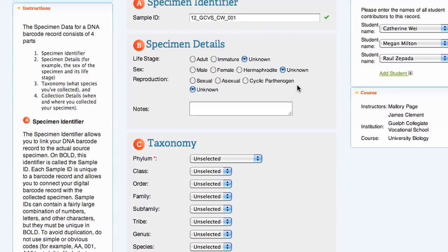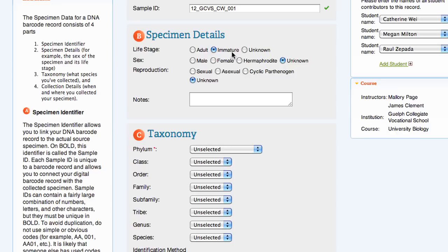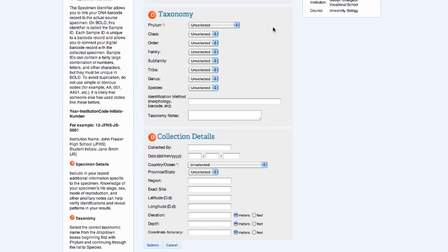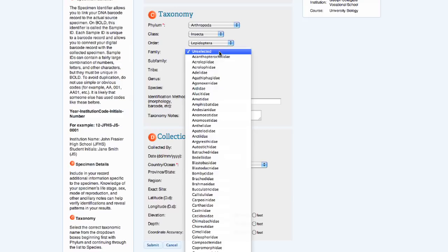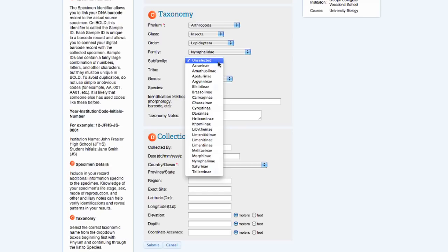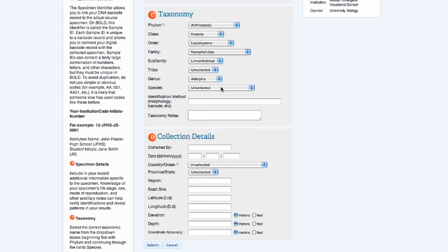The next stage is to fill out the specimen details, such as life stage, sex, reproduction, as well as any notes about the specimen. The taxonomy section contains drop-down boxes for all the major taxonomic divisions between phylum and species. Once students have selected a higher taxon, the drop-down boxes below it will be populated. For example, students can't fill out the order Lepidoptera until they've selected the phylum Arthropoda and the class Insecta. There's also a section to enter the identification method, such as morphology or barcode identification, as well as any taxonomy notes.